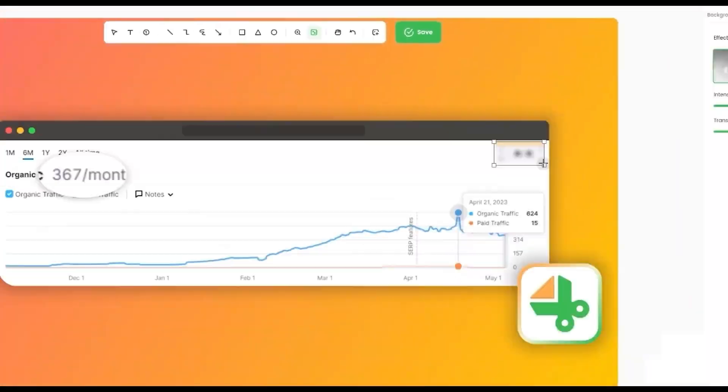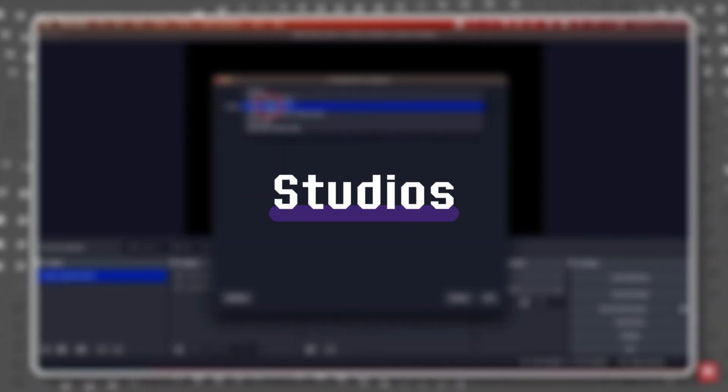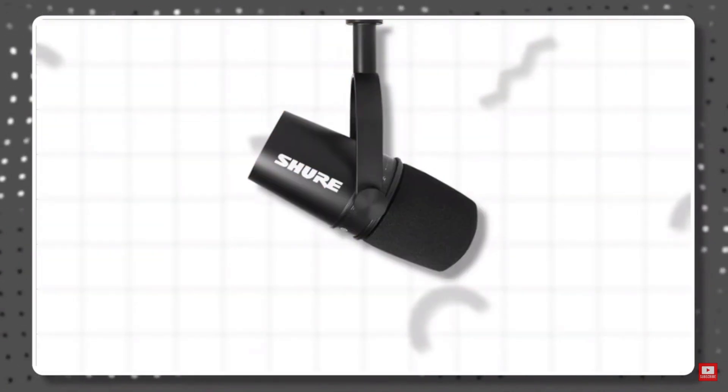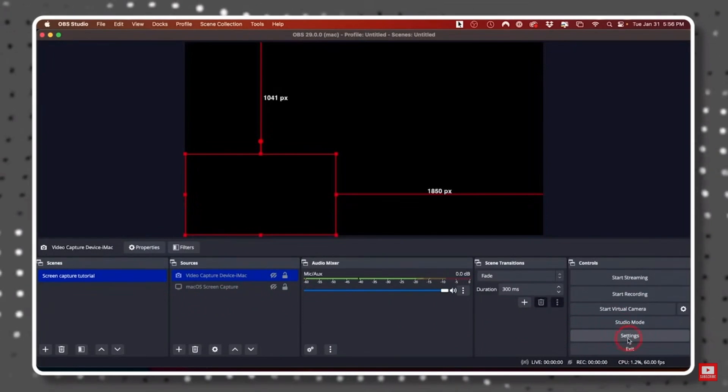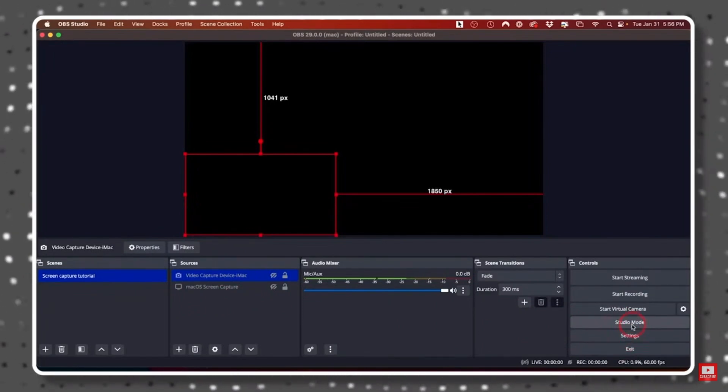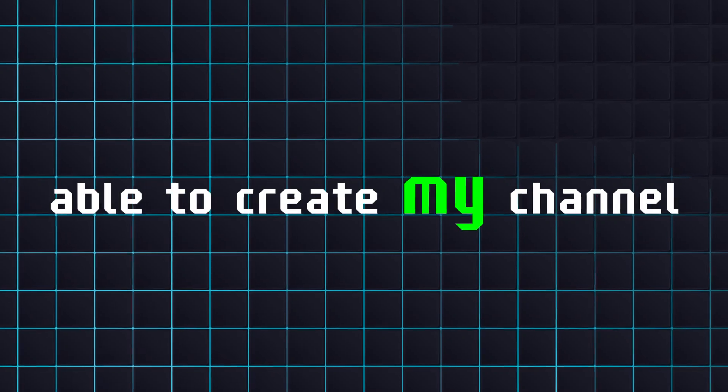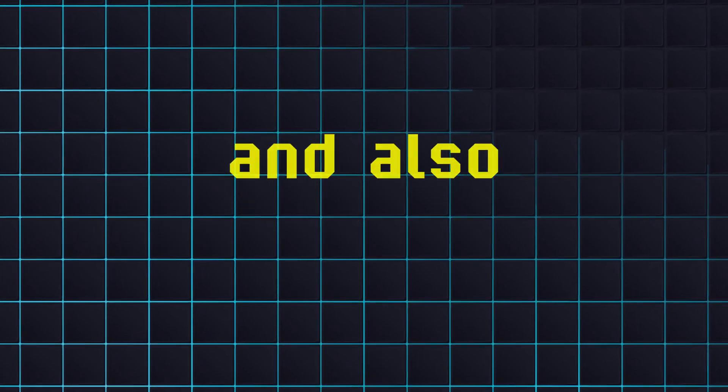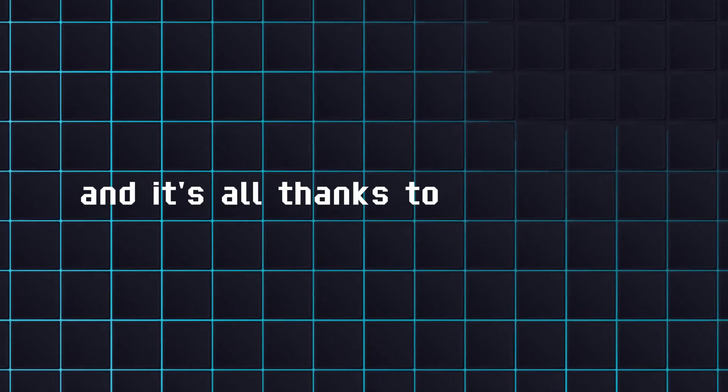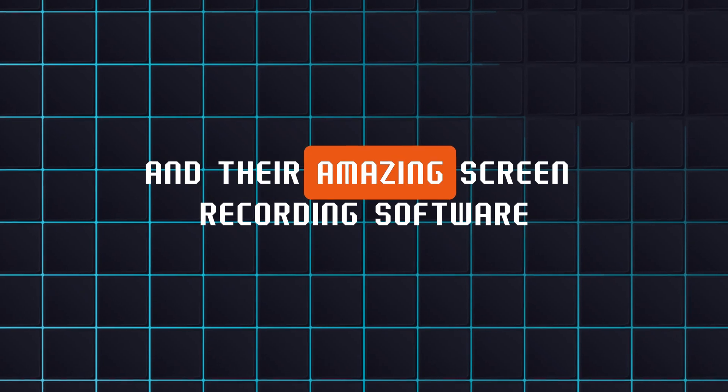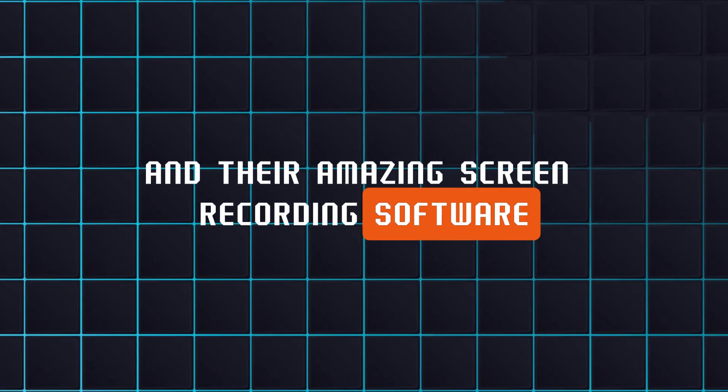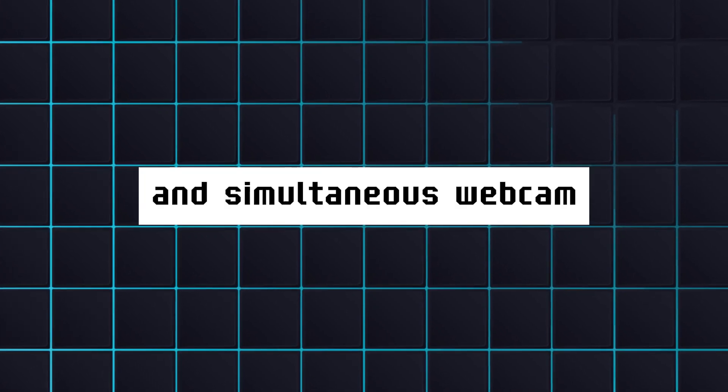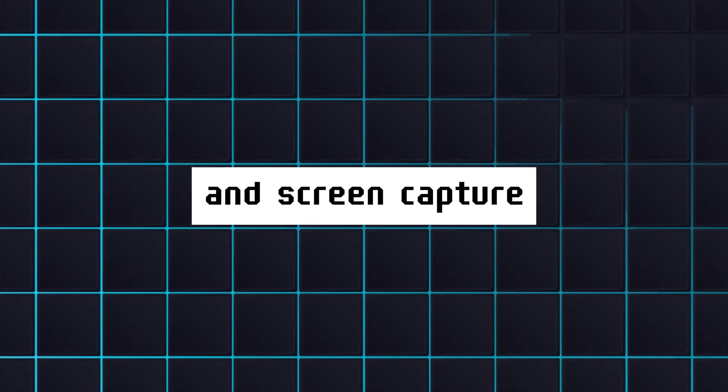Now, last but certainly not least, we have OBS Studios, a 100% free and open source screen recorder that I use for basically every single video that I make on this channel. I was able to create my channel without spending a dime on software and also make money every month now that I'm monetized. And it's all thanks to OBS Studios and their amazing screen recording software that offers a ton of features like mic filters and simultaneous webcam and screen capture.